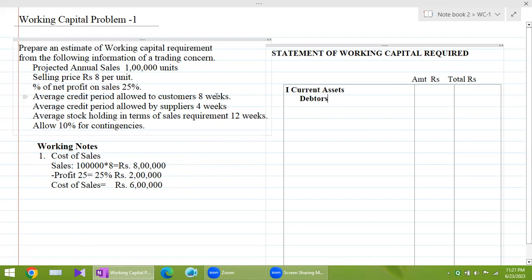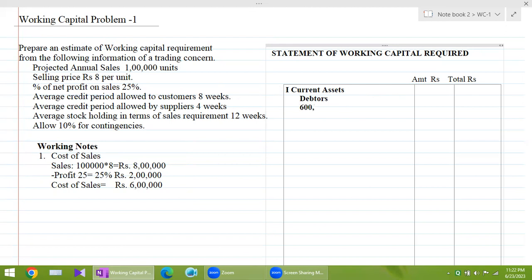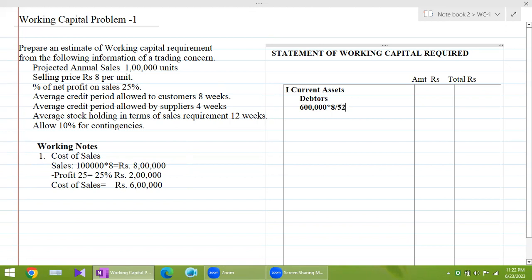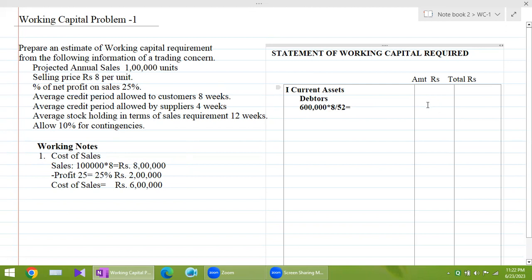To calculate debtors, we use the formula: ₹6 lakh (cost of sales) multiplied by the velocity of 8 weeks, divided by 52 weeks in a year. The answer comes to ₹92,308, which is entered in the total column.